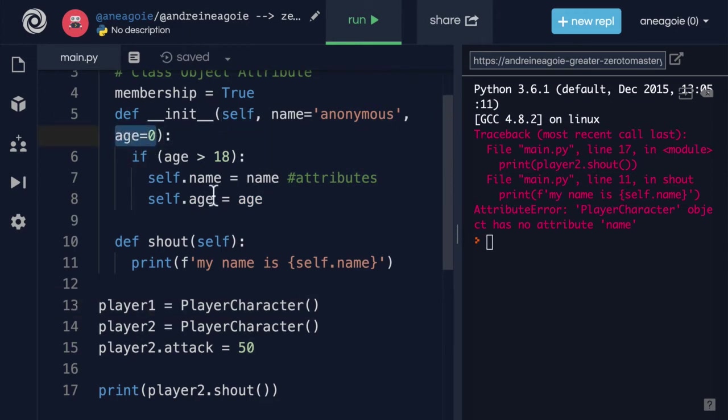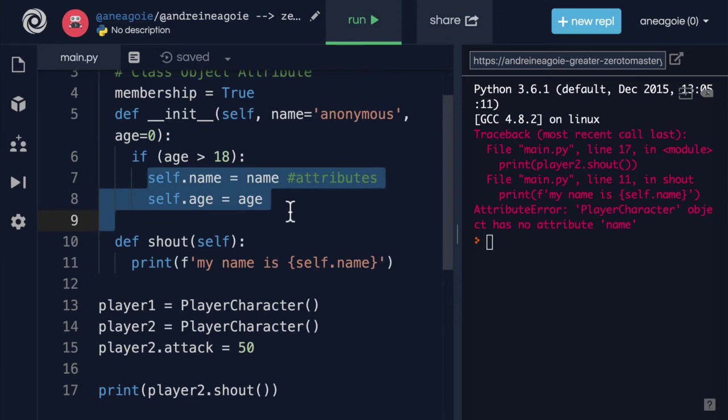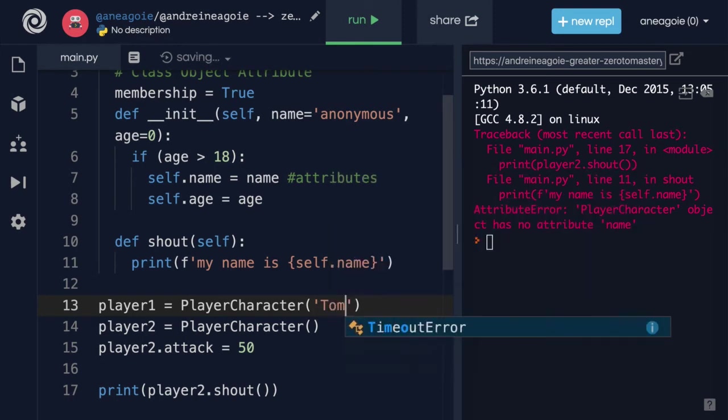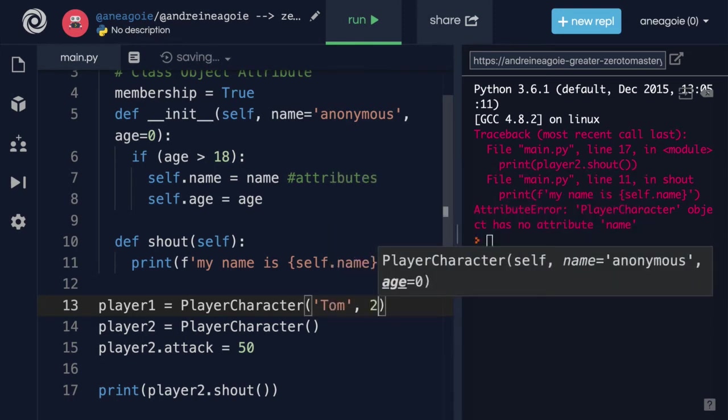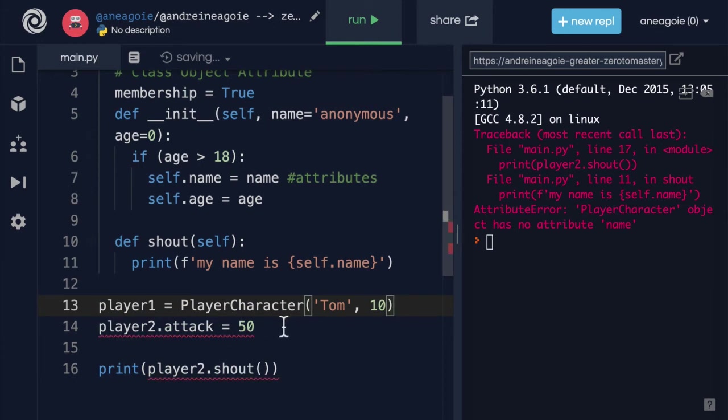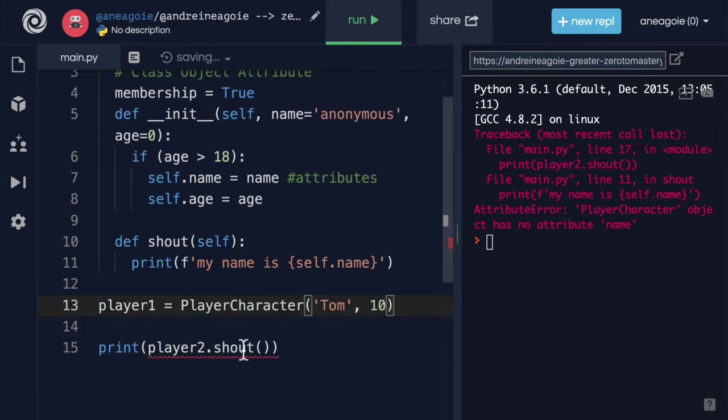But unfortunately we never instantiated this because when we don't provide anything the age is going to be zero, so we're never going to instantiate with these properties. Okay, so let's just give it Tom and then age is going to be 10.